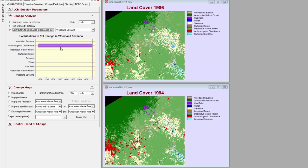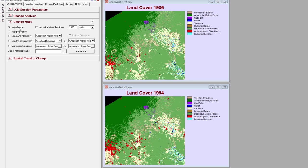The next panel, Change Maps, allows you to map the changes described in the Change Analysis panel. There are options to map all changes, persistence only, gains and losses in a certain category, transitions from one category to another, or exchanges between any two categories.